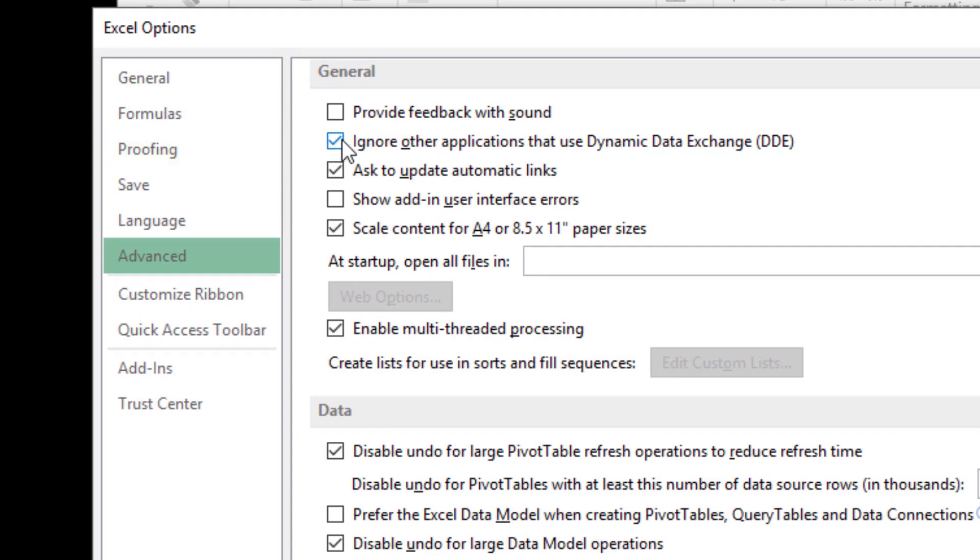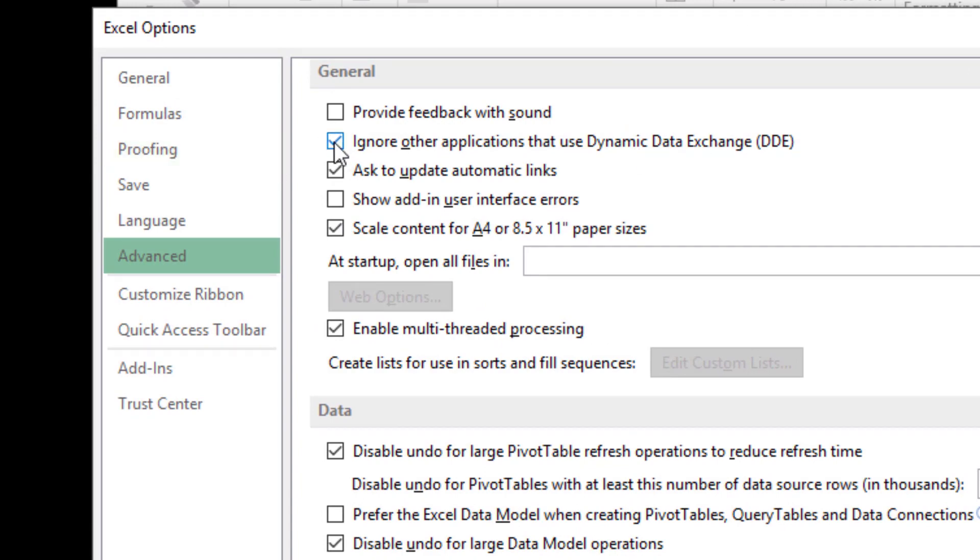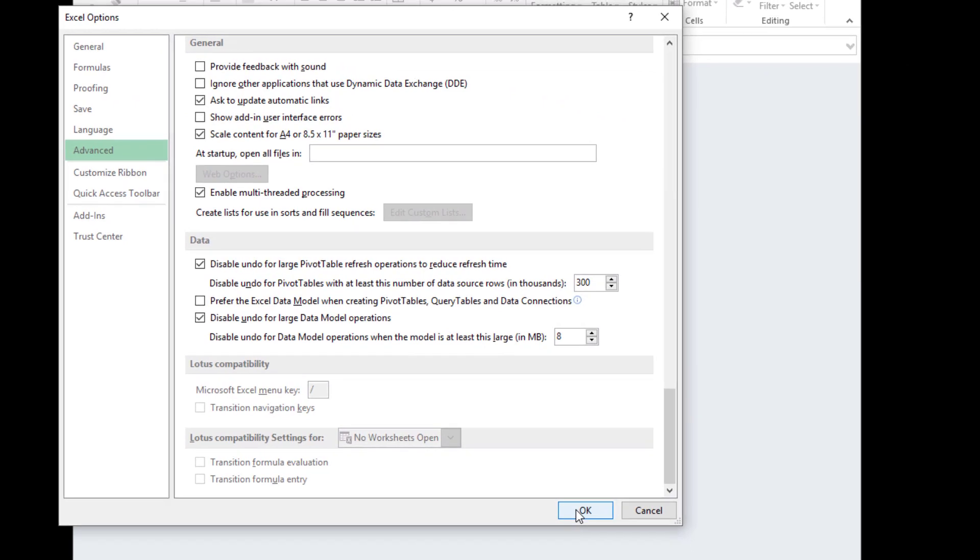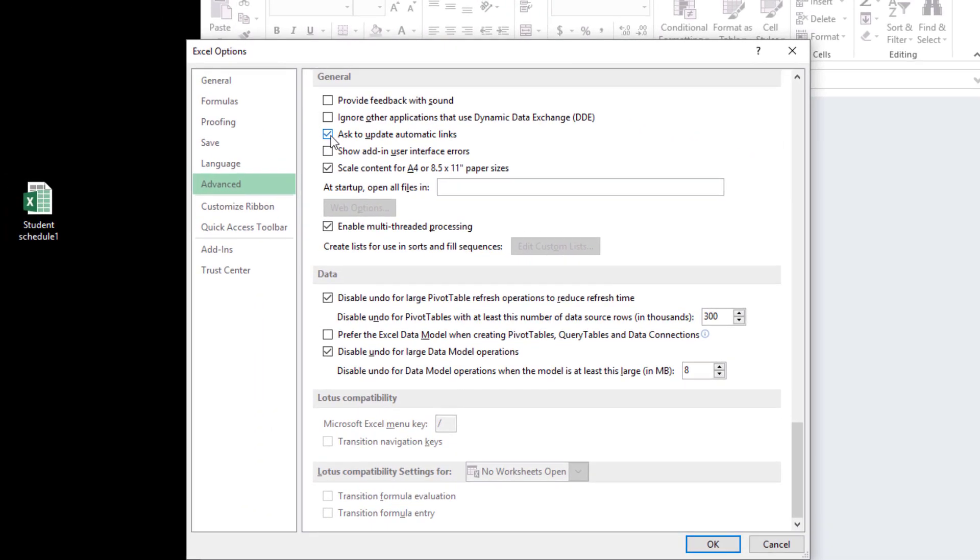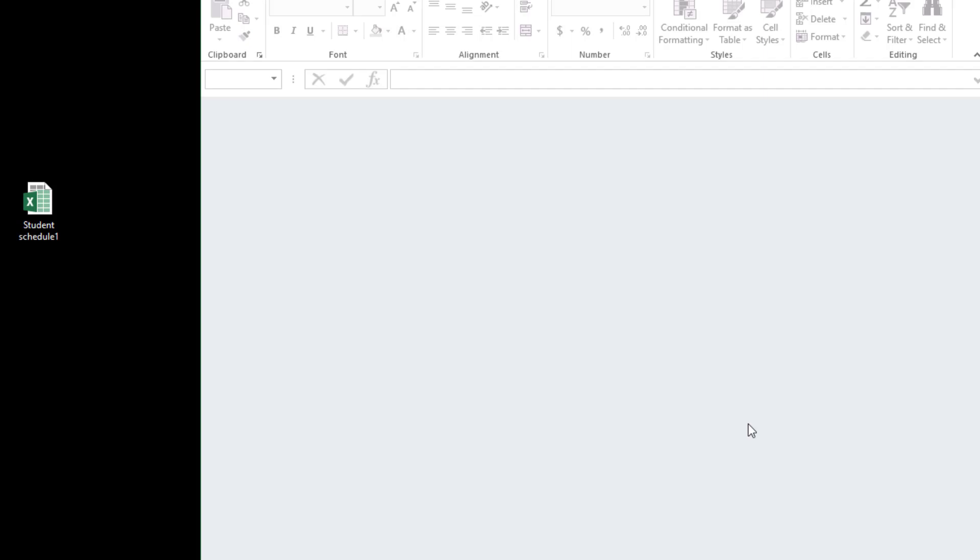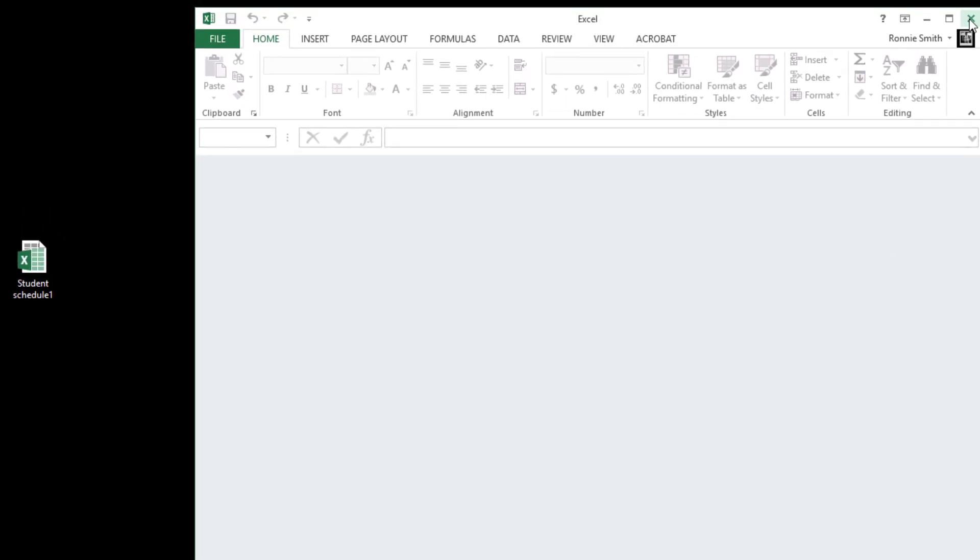So if yours is checked uncheck that. And even if you open this up and it's not checked but it's still not working well it's because you didn't do the third step. But we need to make sure this is unchecked. So go ahead and click OK and now we can just close Excel out.